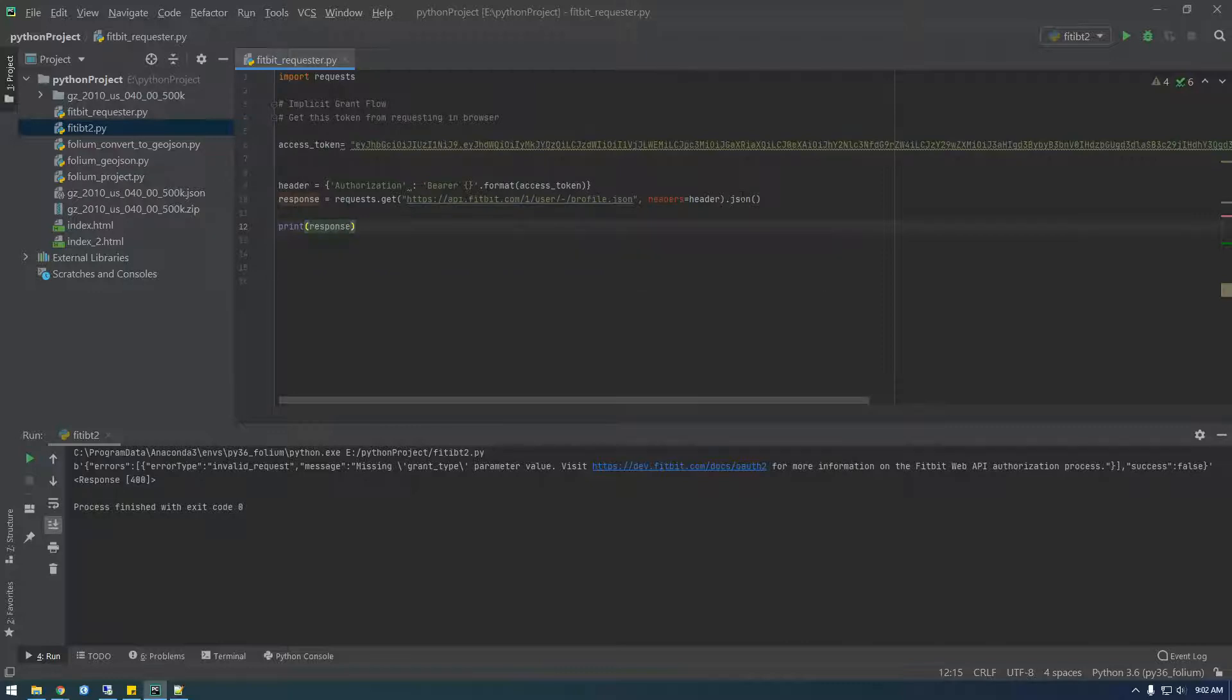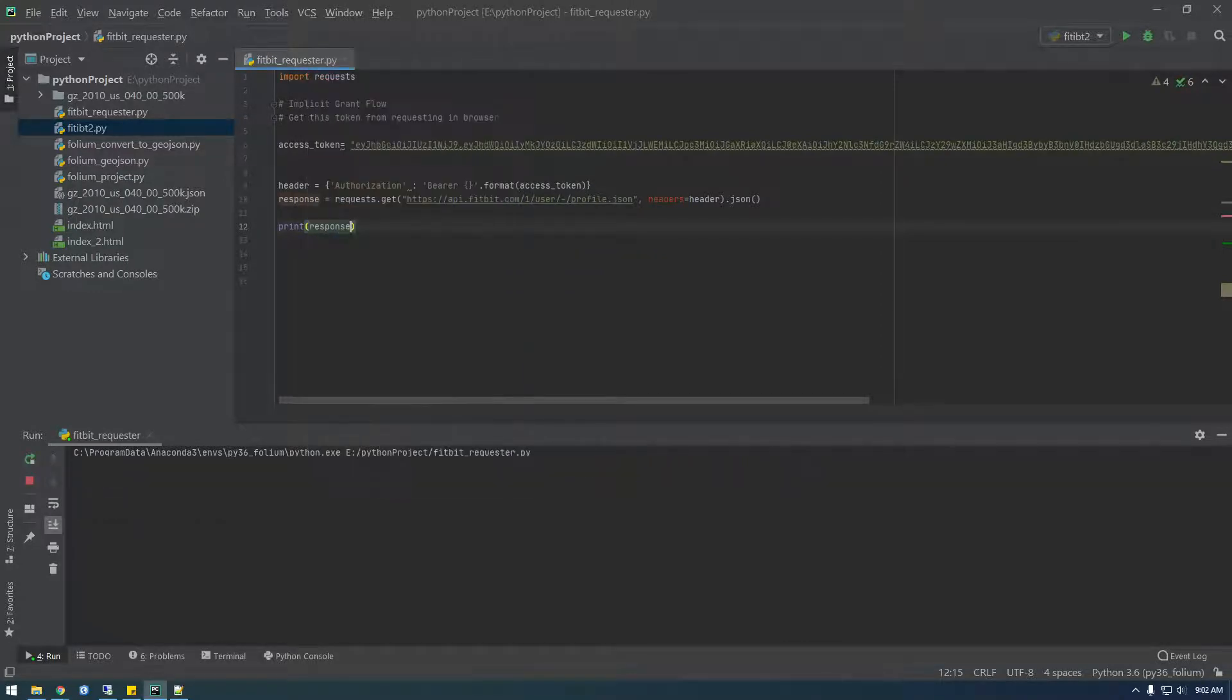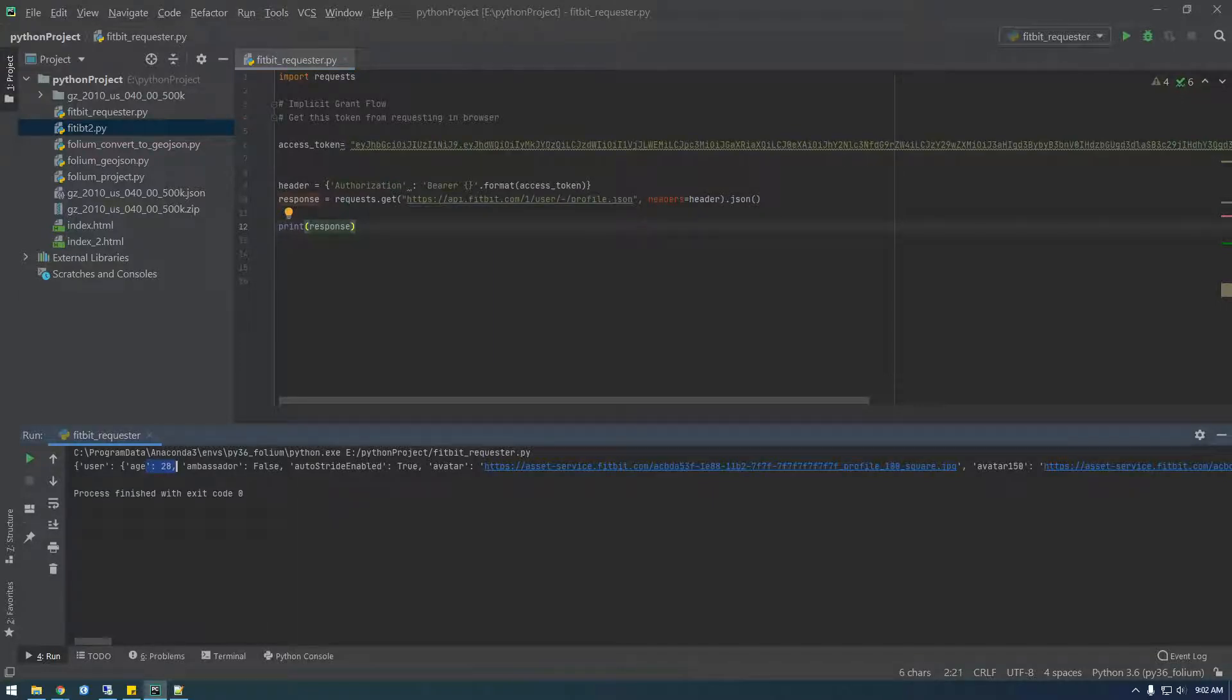So if I just print response with any luck, we should, actually let's print response. Yeah. Since we have it in JSON, we can just print response. So there you go. We have my information, my age.